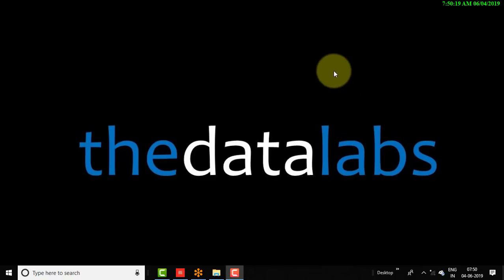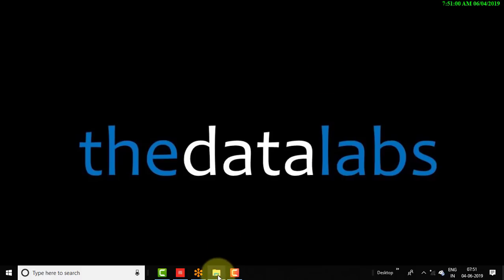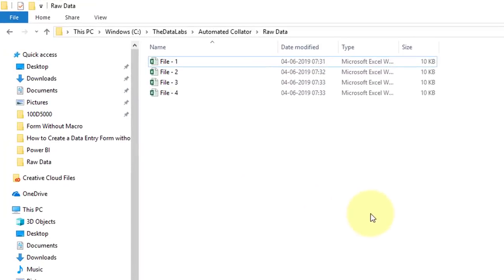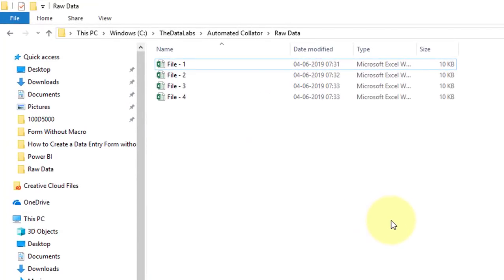So in this video we will learn how to create a dynamic and flexible automated consolidator in Excel within 5 minutes, without using a single line of macro code. Let me show you the folder where I have kept some files which need to be compiled into one master file.